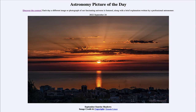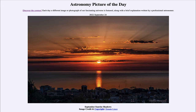Greetings and welcome to the introduction to astronomy. One of the things that I like to do in each of my introductory astronomy classes is to begin with the astronomy picture of the day from the NASA website — that is apod.nasa.gov/apod — and today's picture for September 24th of 2022 is titled September Sunrise Shadows.